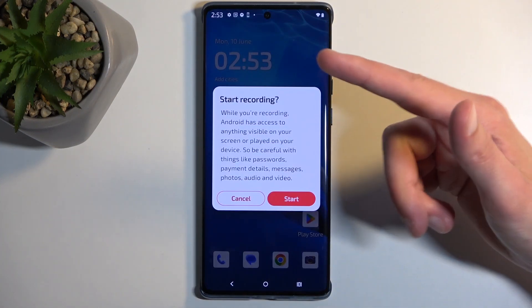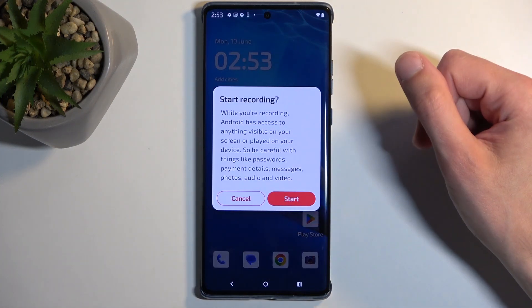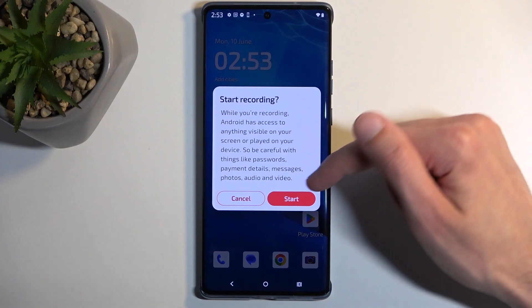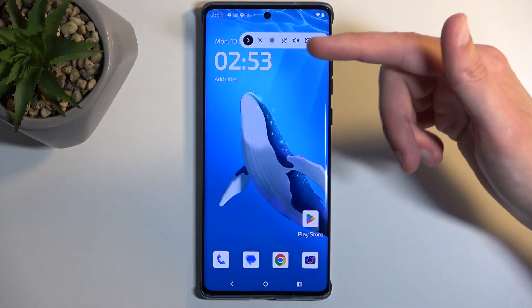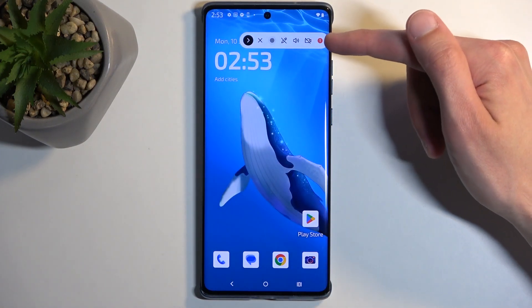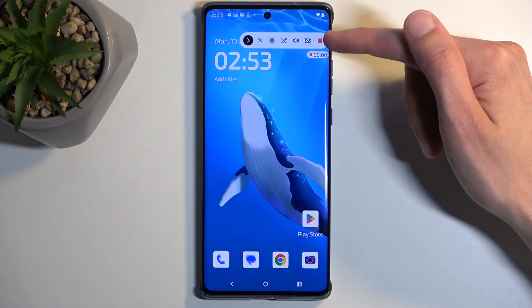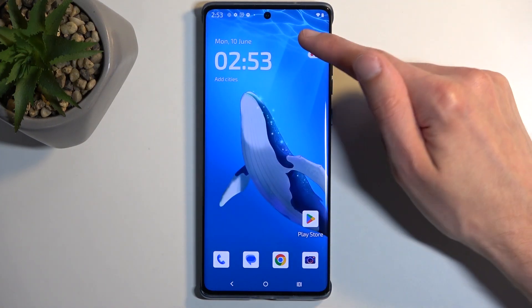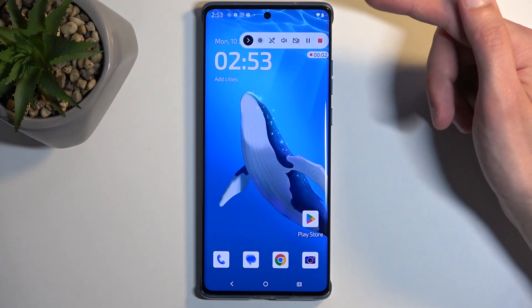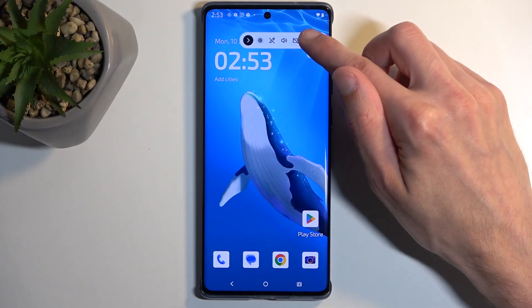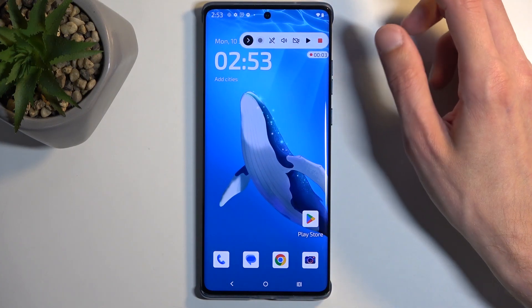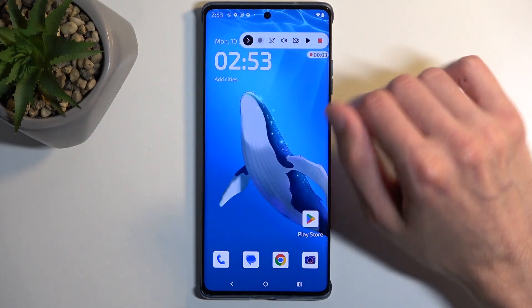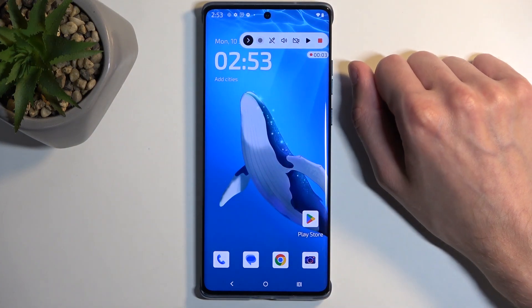It will bring up this overlay right here. Start recording — I'm going to select Start. There's a countdown. I will pause it right now just so I can go over the options.